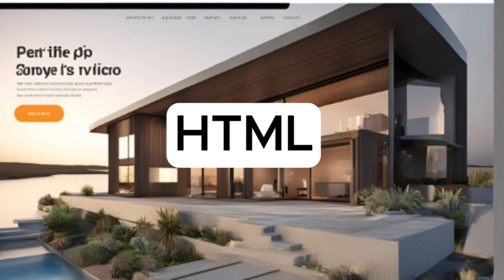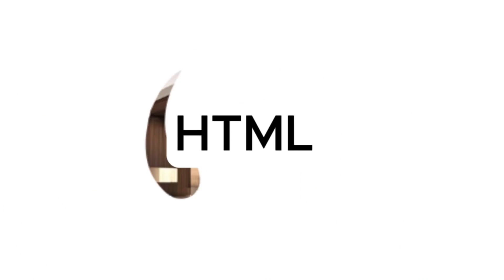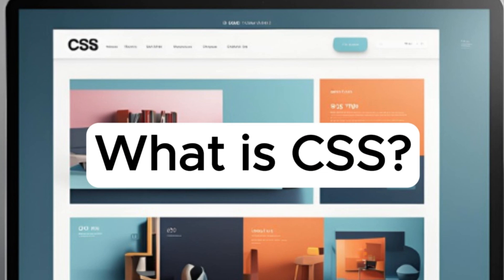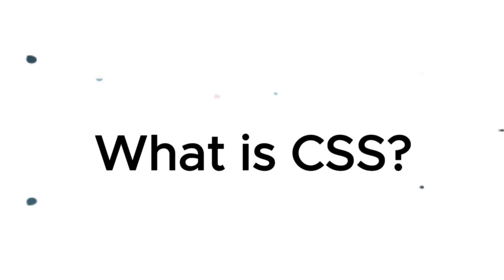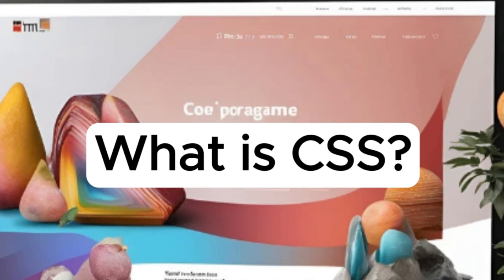What is CSS? CSS, or cascading style sheets, is the language used to style HTML elements. It gives your website its look and feel, controlling the layout, colors, fonts, and more. CSS allows you to make your web...